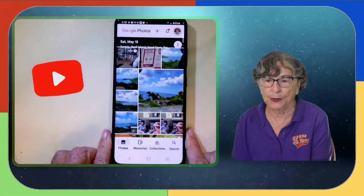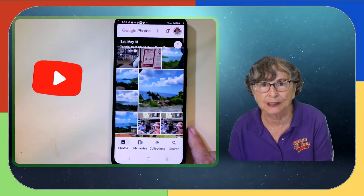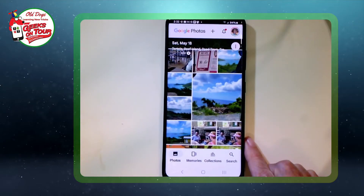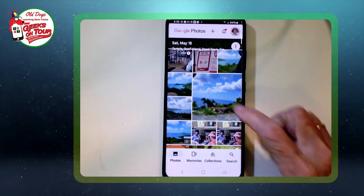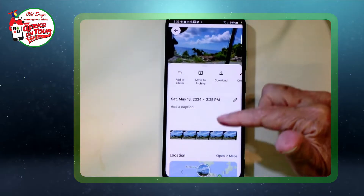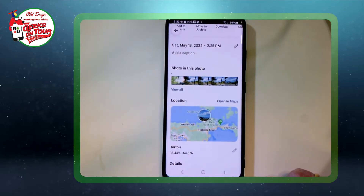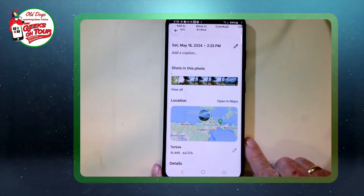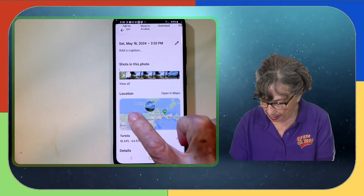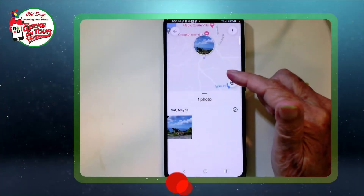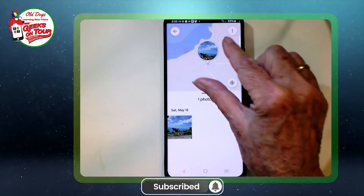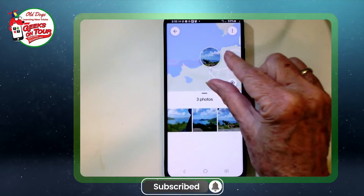In Google Photos there are two ways to get to the map view. One is just to open up any photo, swipe up, and you should see a map of where that photo was taken. If you tap on the map, now you're in the map view and you can pinch and zoom.